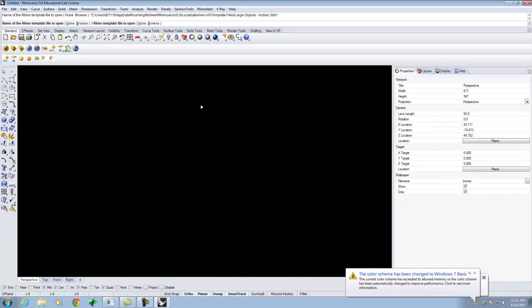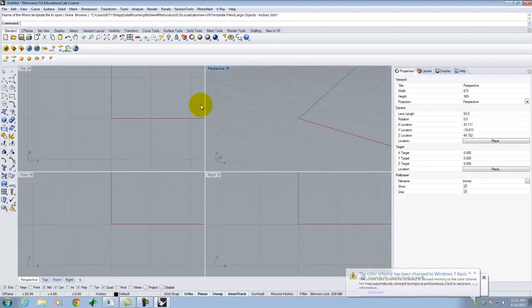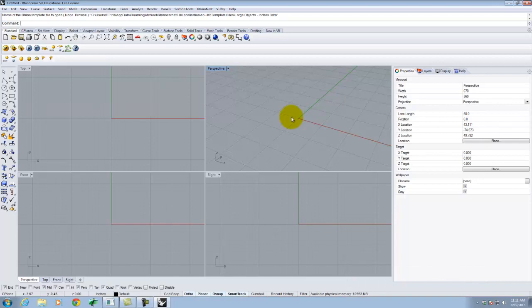The Large Object Inches preset will set your units to inches and assume that you're going to draw a larger object. We could pick feet, but then every time you specified inches you would have to type the quotation mark to get inches. In this instance, everything by default is in inches, and if we need feet we can type the apostrophe to get feet.